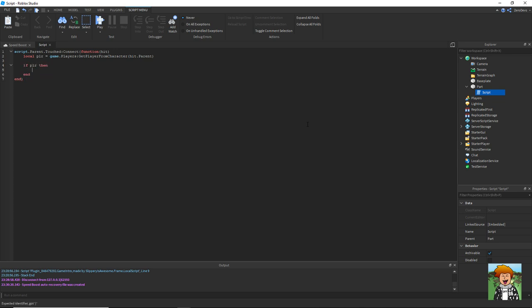So if player then, that's going to say if the player then execute this piece of code: hit dot parent dot humanoid dot walk speed equals 30.